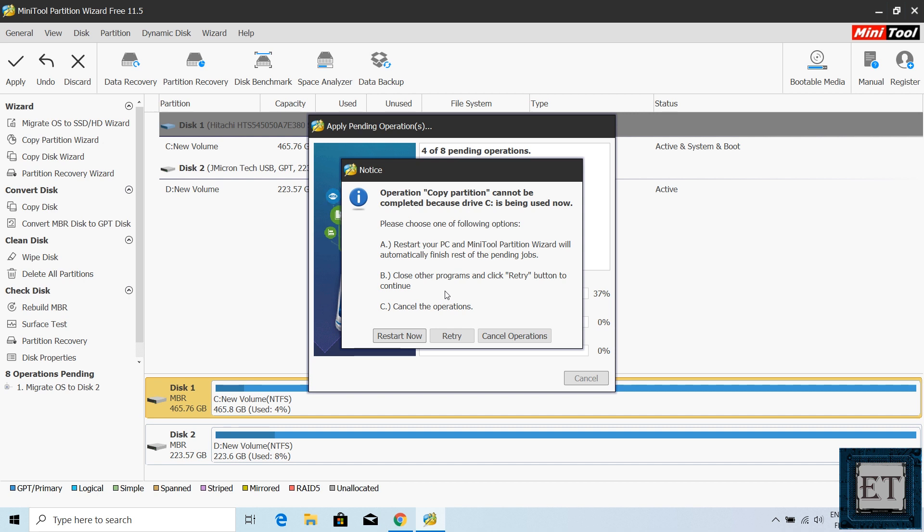If you get past this stage, then just wait for the migration process to run as supposed. However, often times you will get this notice saying operation copy partition cannot be completed because drive C is being used now.